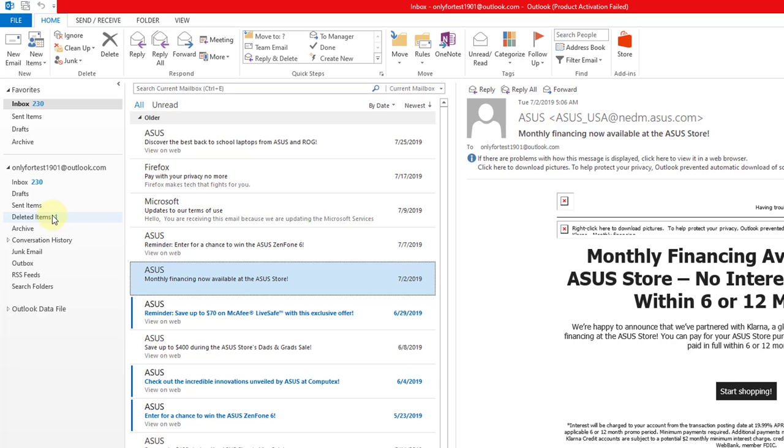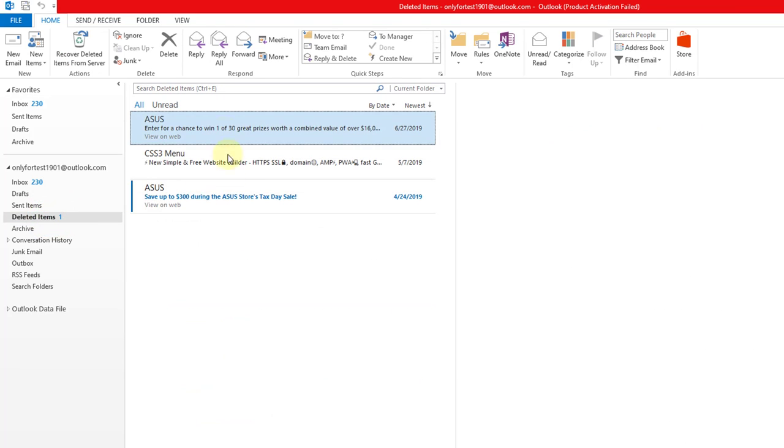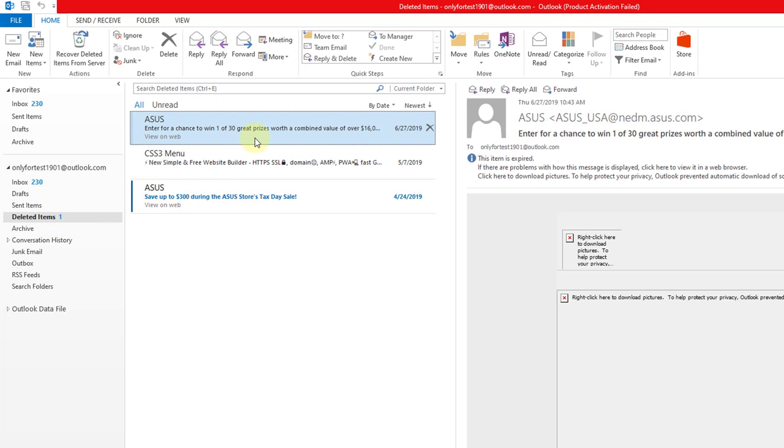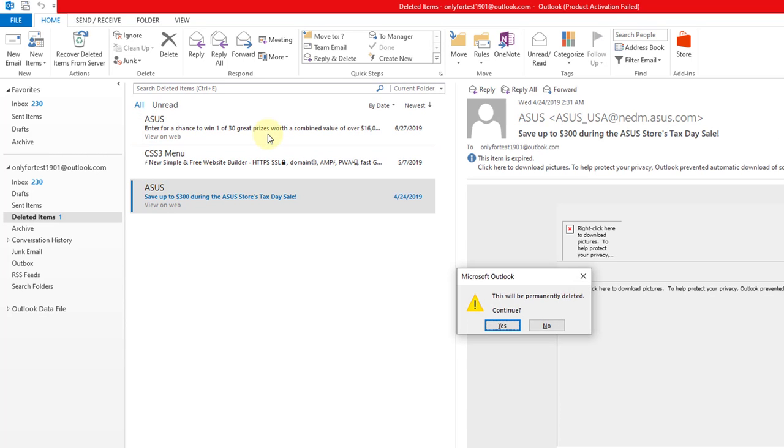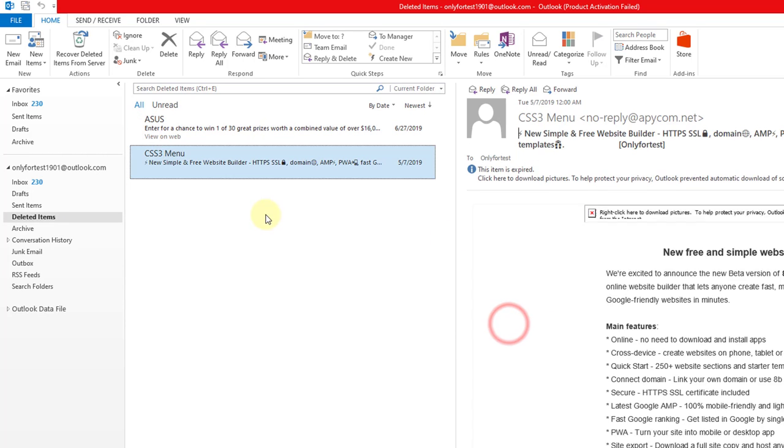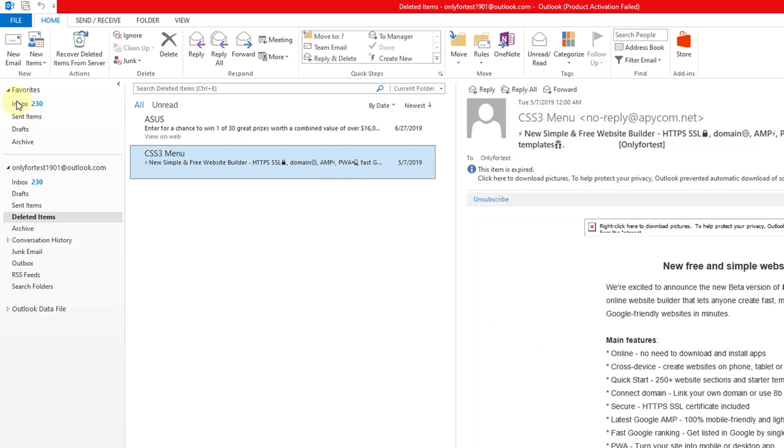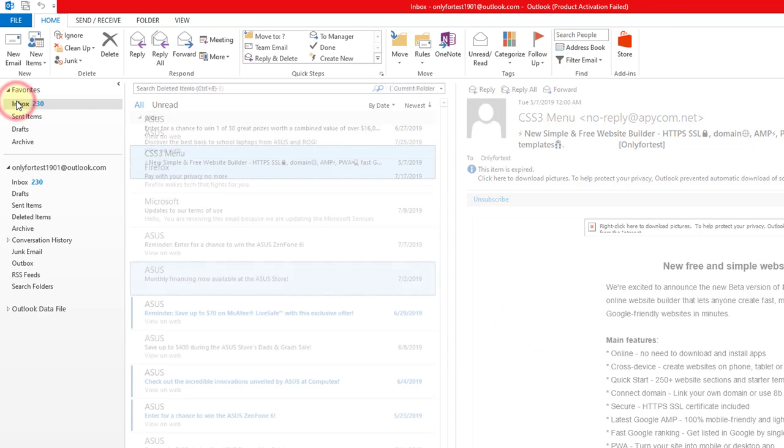Whatever we normally delete will go under deleted items, but this will not be available there because I have deleted it permanently. For example, this one also I am going to delete, so two items I have deleted and I am going to recover them.